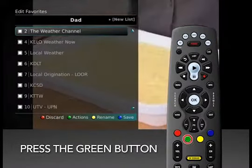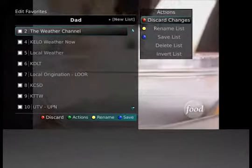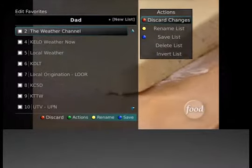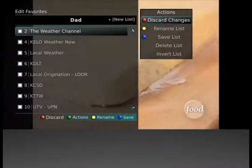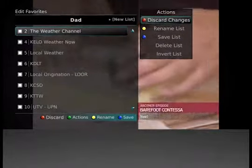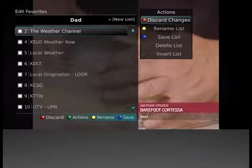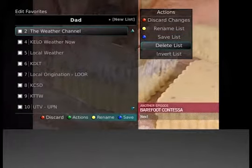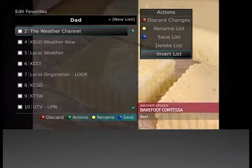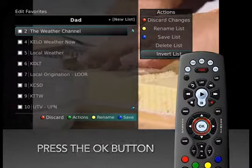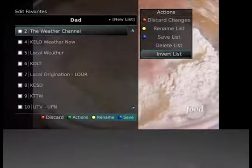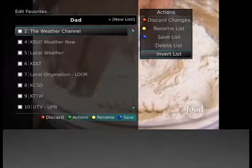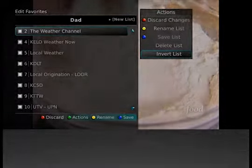Pressing the green button on the remote will open the Actions list, which allows you to make changes to your selected favorites list. From Actions, you can highlight Discard Changes, Rename List, Save List, Delete List, or Invert List, and by pressing OK or the corresponding colored buttons on your remote, the specified action for the favorites list will occur.